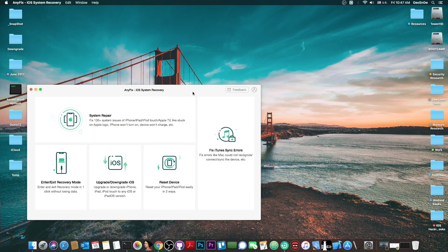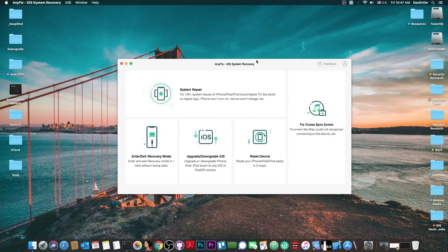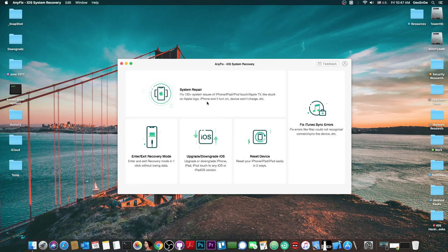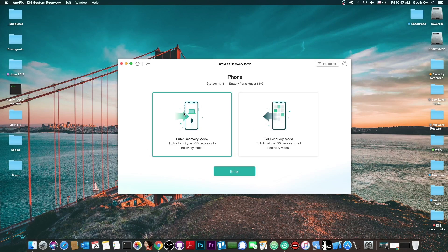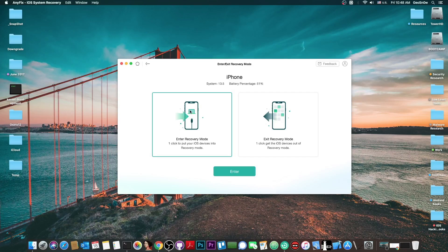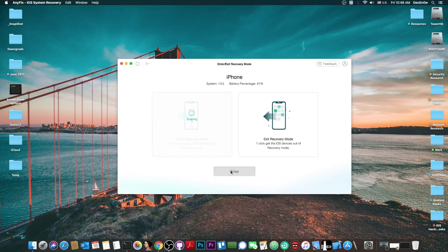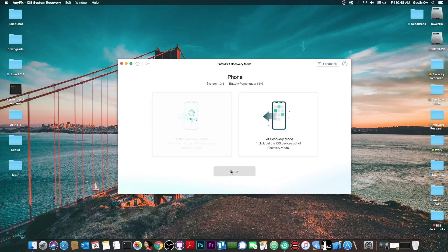I'm going to use Anyfix, the program that I mentioned in the beginning of the video because it has the buttons for it. Now entering recovery mode with this is actually completely free. So you press enter recovery mode and then of course you press enter and your phone will enter recovery mode. No problem. You don't have to fiddle with the buttons.